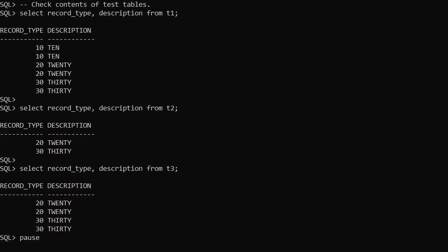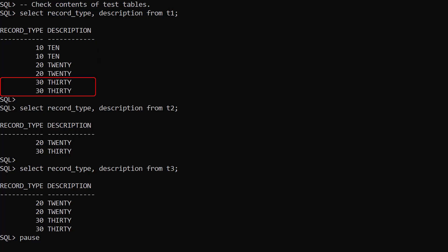We have three test tables. In the T1 table we have two rows of record type 10, two rows of record type 20, and two rows of record type 30.